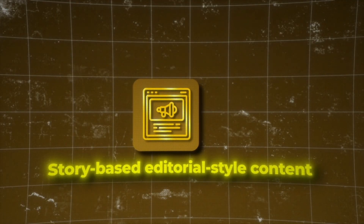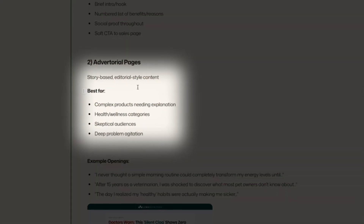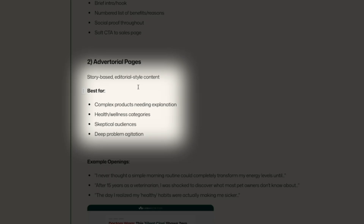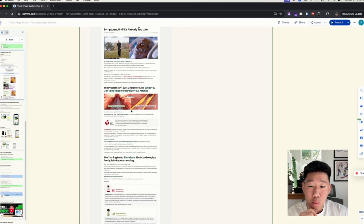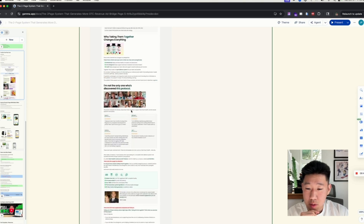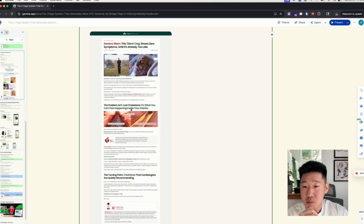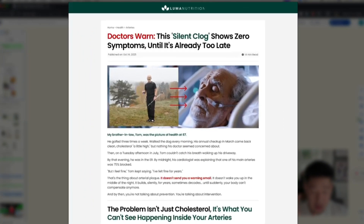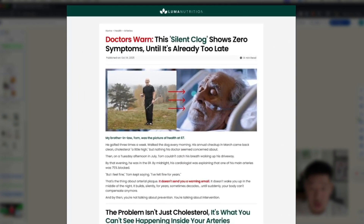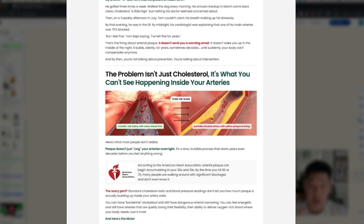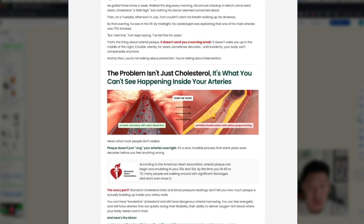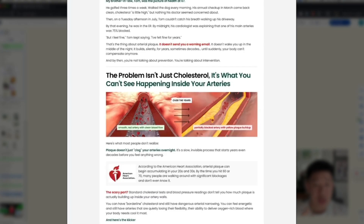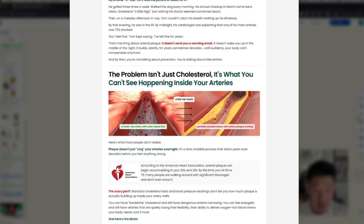The second pre-sell page type is the advertorial — a story-based, blog-style article. It's best for complex products that require more education, more explanation, and more belief shifting. This format works for skeptical audiences that require you to really agitate the problem. Here's an example from Luma Nutrition, an advertorial we just finished. It starts with a hook that engages and grabs attention, then a quick introduction.